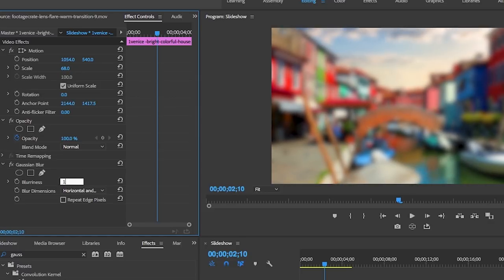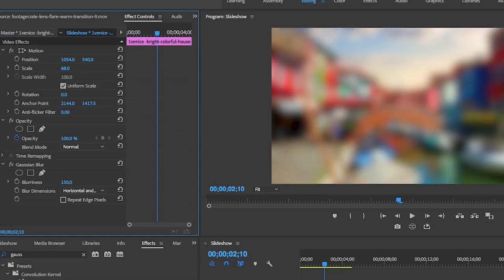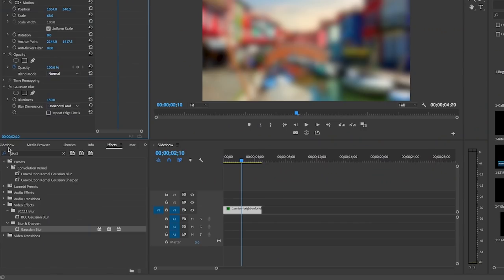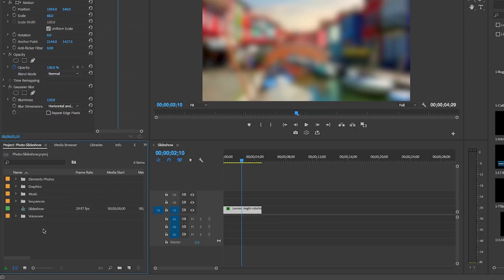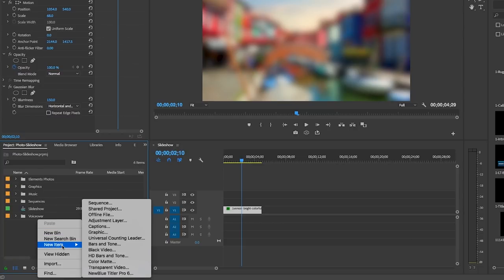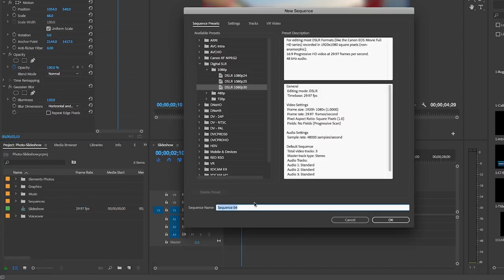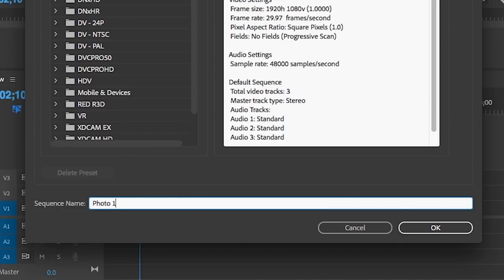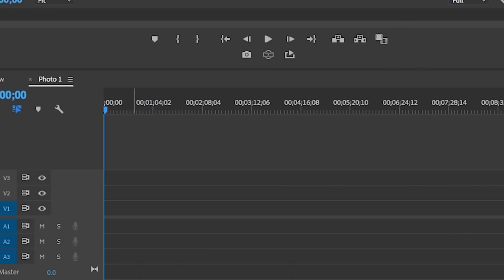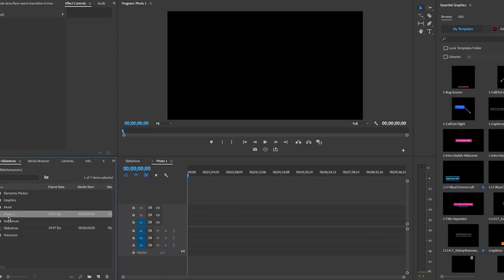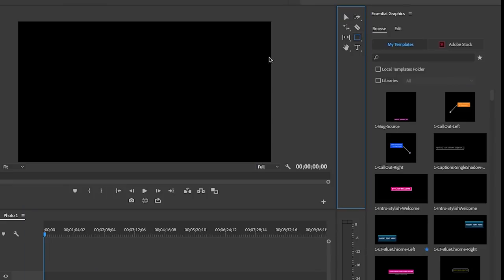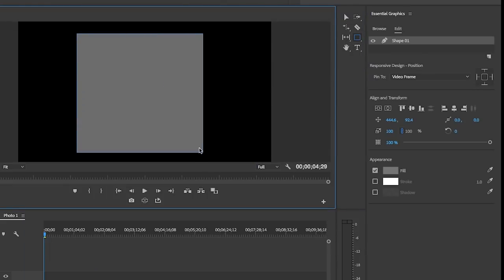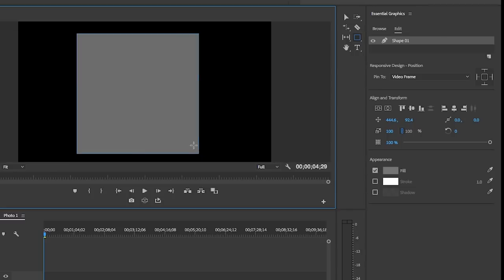From effect controls you can increase the blurriness to give it more of an artistic blurry look. Now let's create a second sequence using the same dimensions as last and let's call this photo one. This is where we're going to build the polaroid look. From the essential graphics panel, use the rectangle tool to draw the polaroid frame.